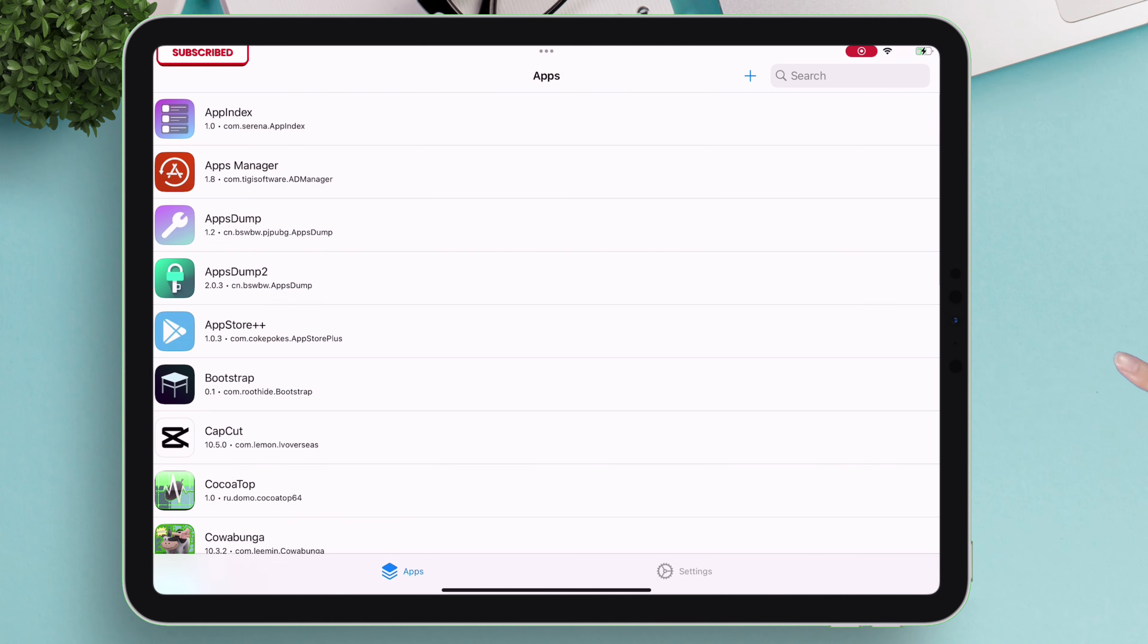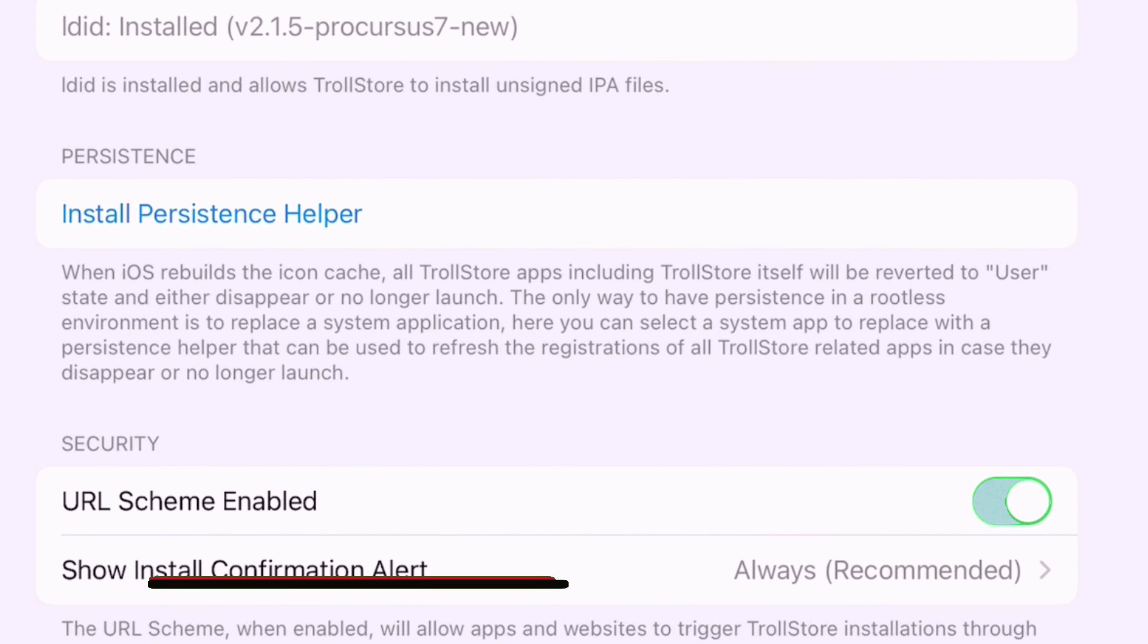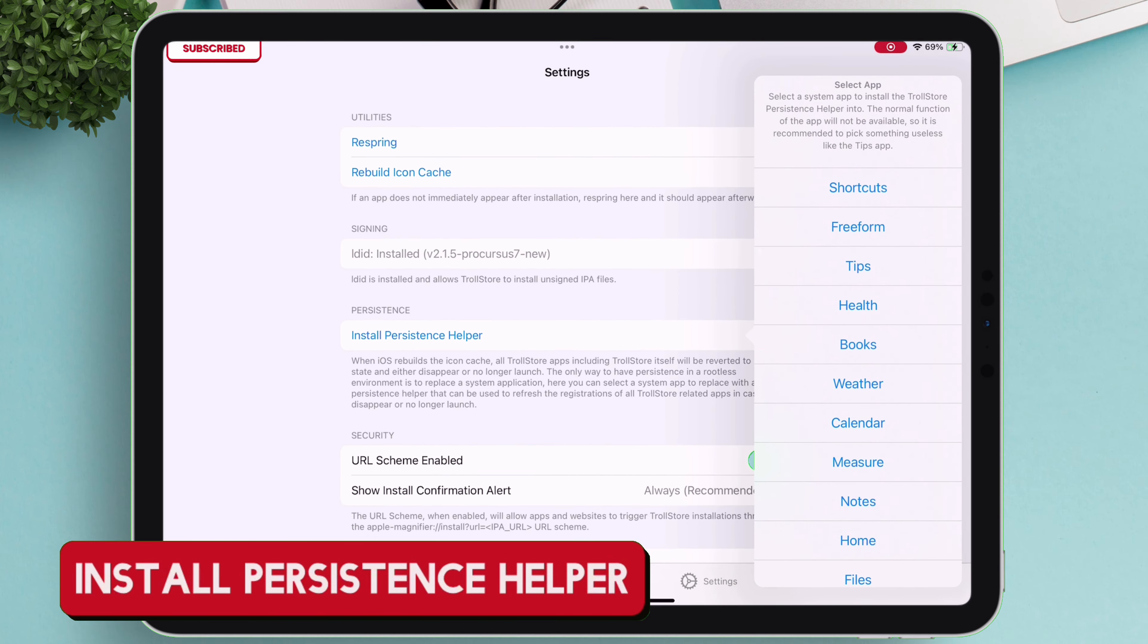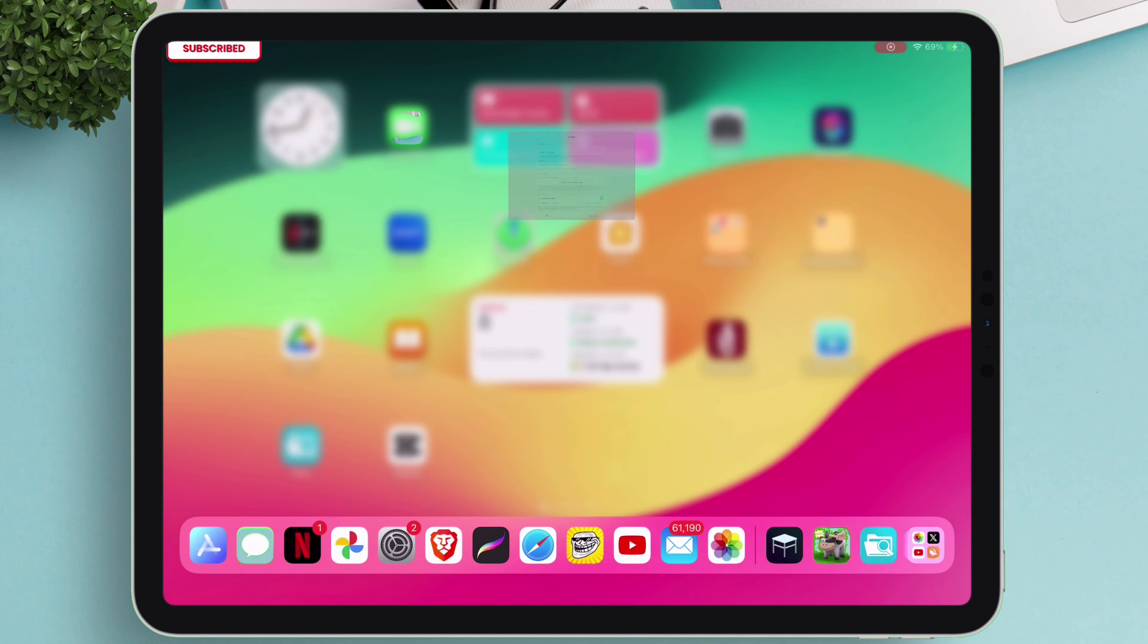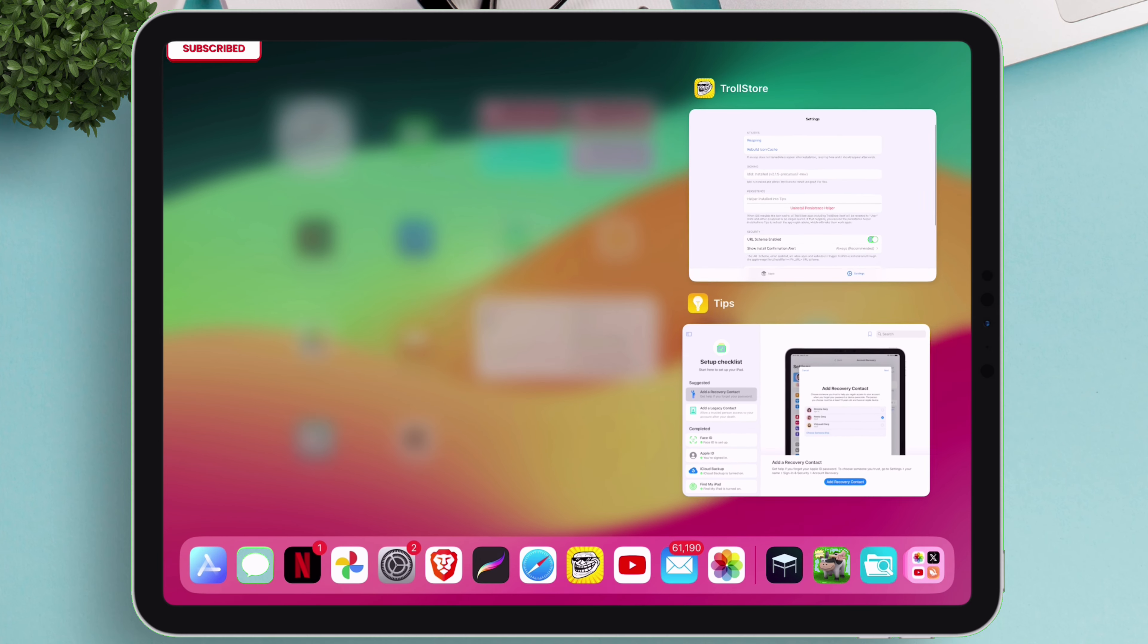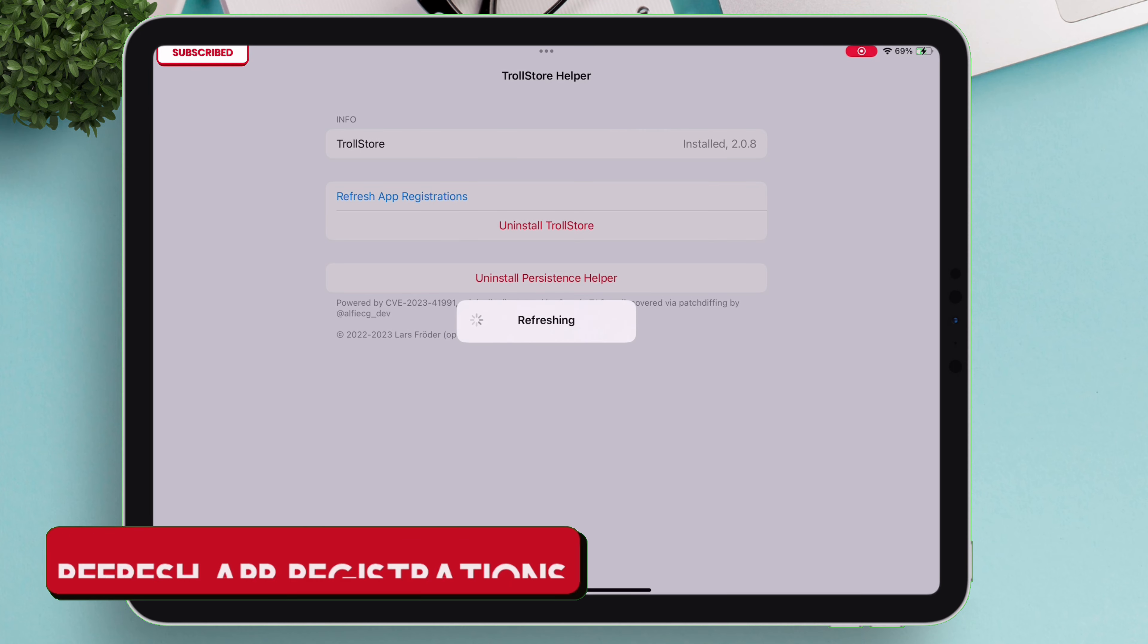Now we can open TrollStore from the App Switcher, navigate to settings, and finally install Persistence Helper and use any of the apps as listed. I will use Tips app. Once the Persistence Helper is installed successfully, launch the Tips app or the app you chose earlier, and then finally tap on refresh app registrations.